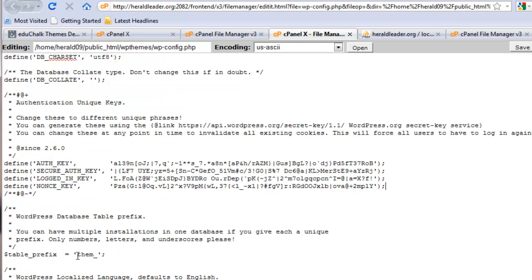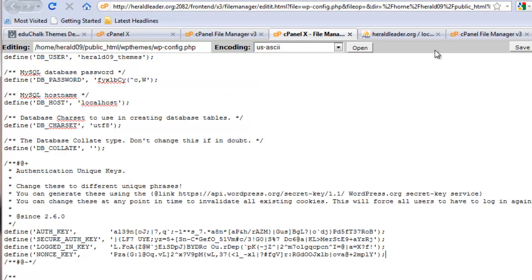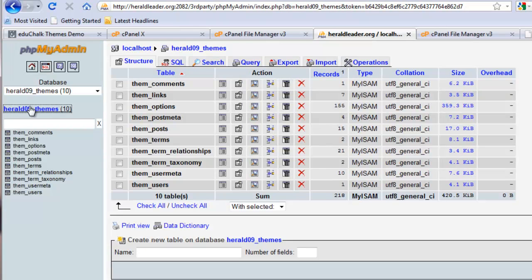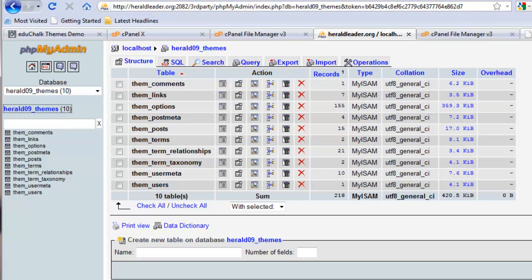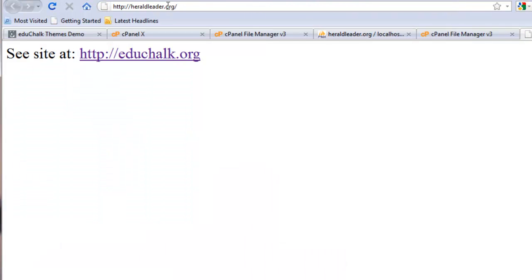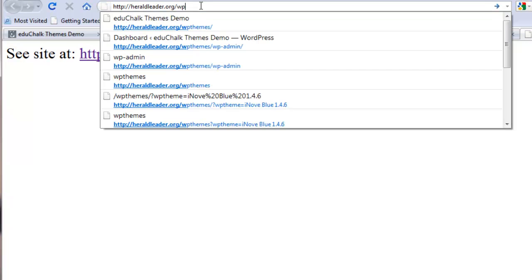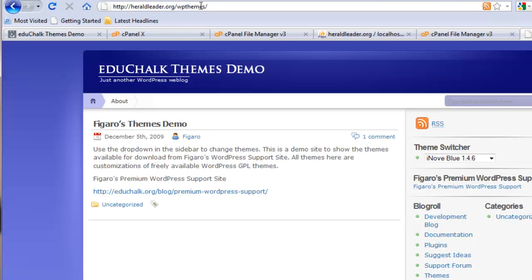Table prefix, I had a custom prefix, and it's still going to be the same prefix. So save changes. Now I should have everything so that I can go to my heraldleader.org and go to WP Themes and see my blog, and there it is.